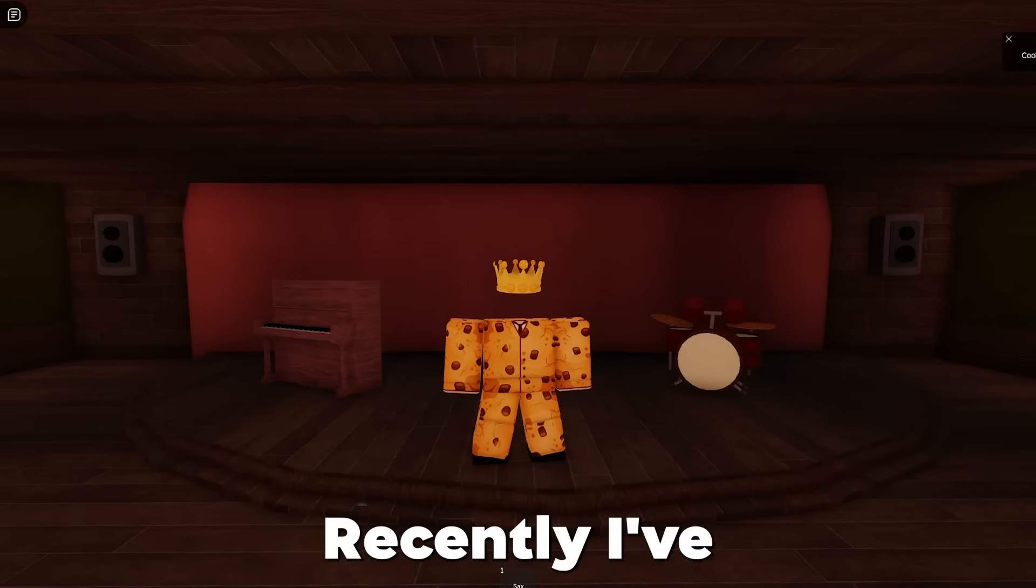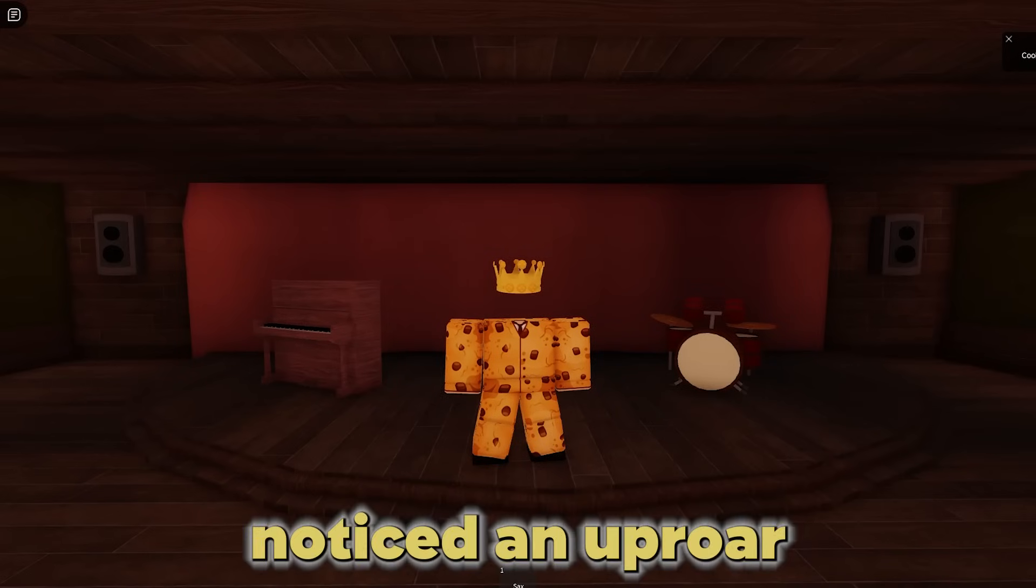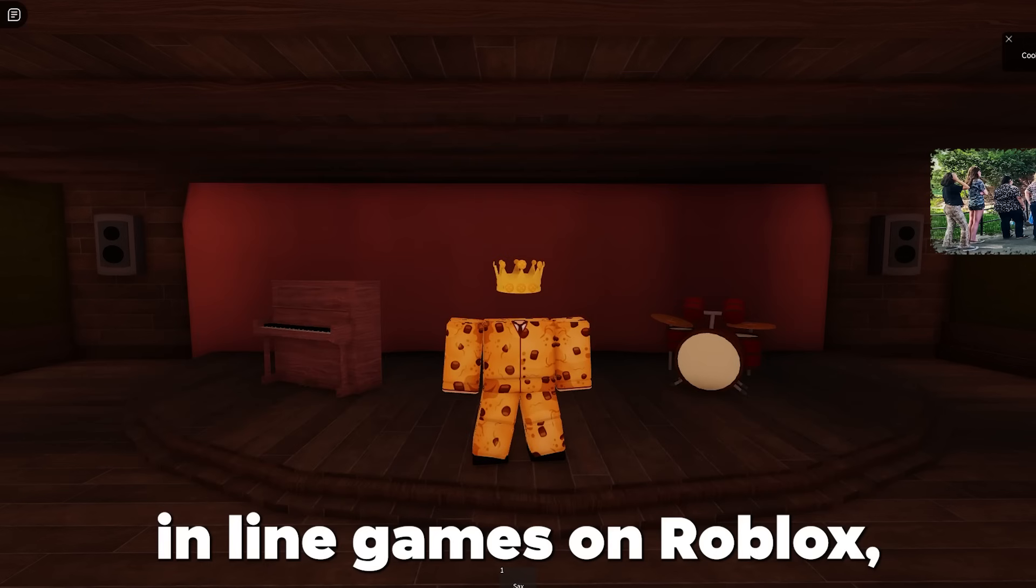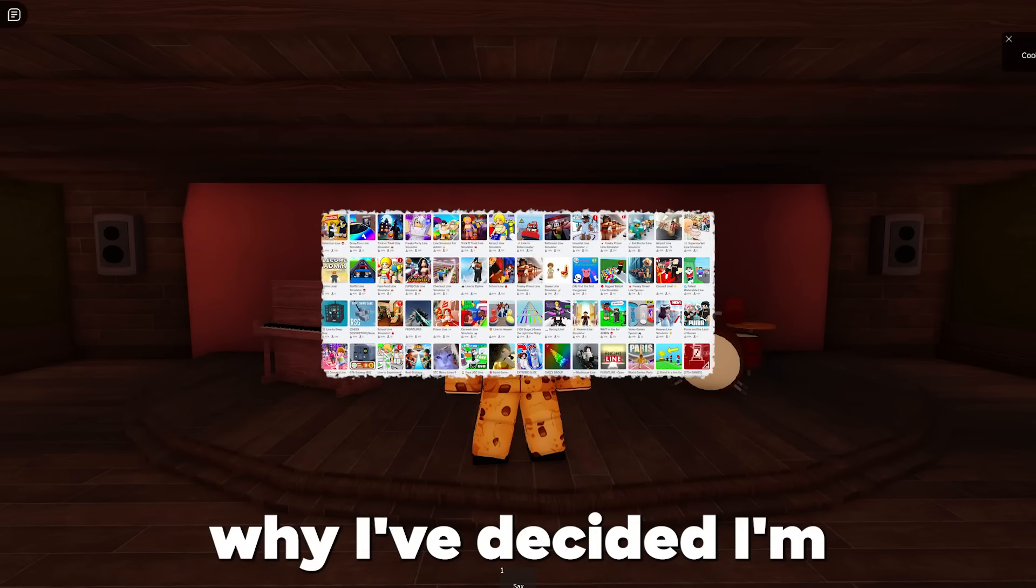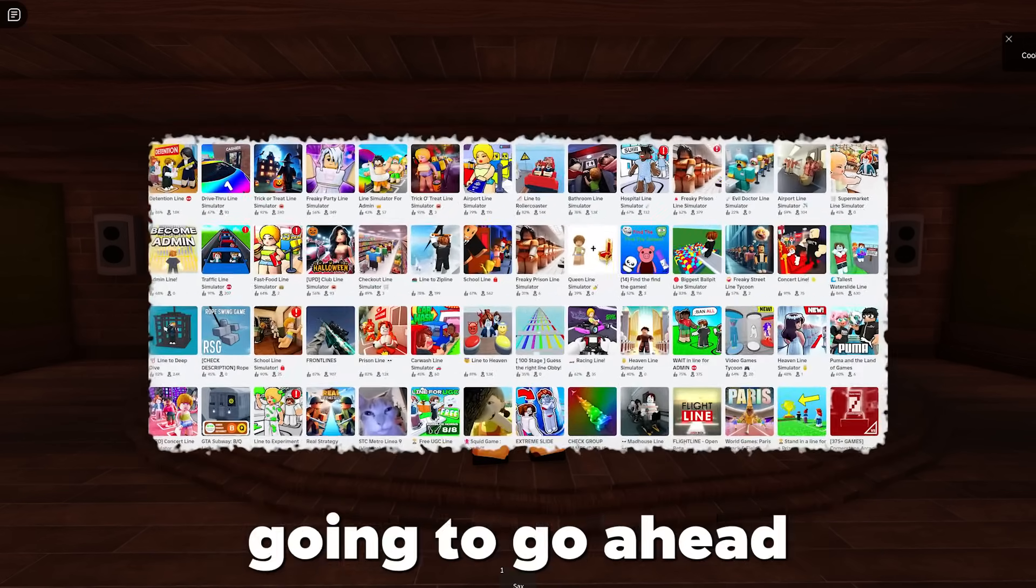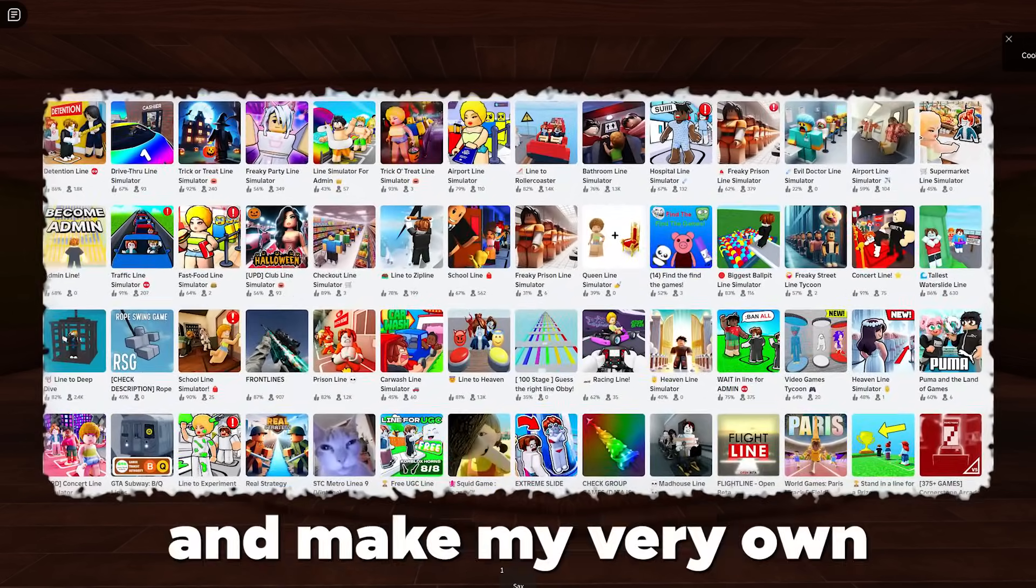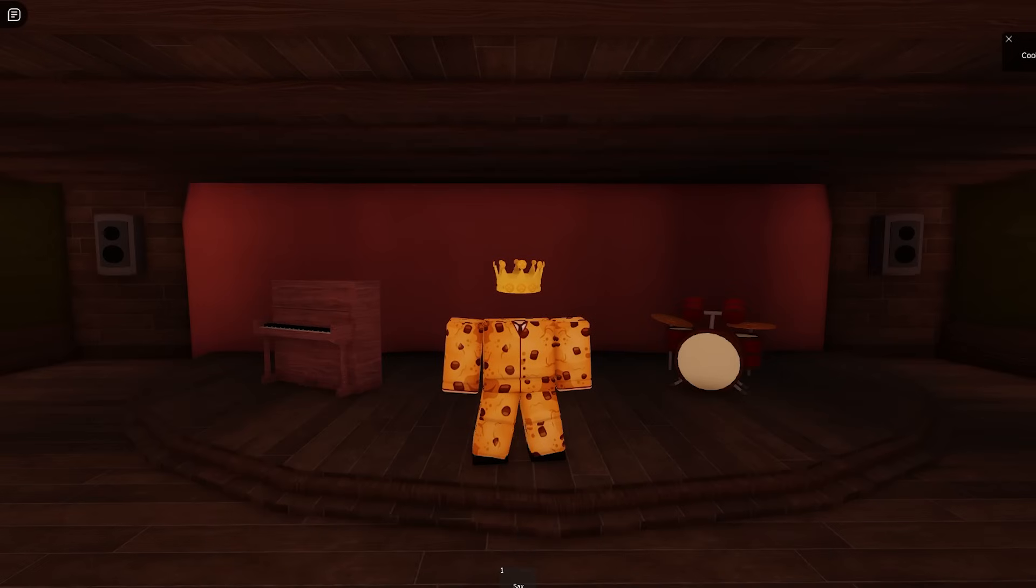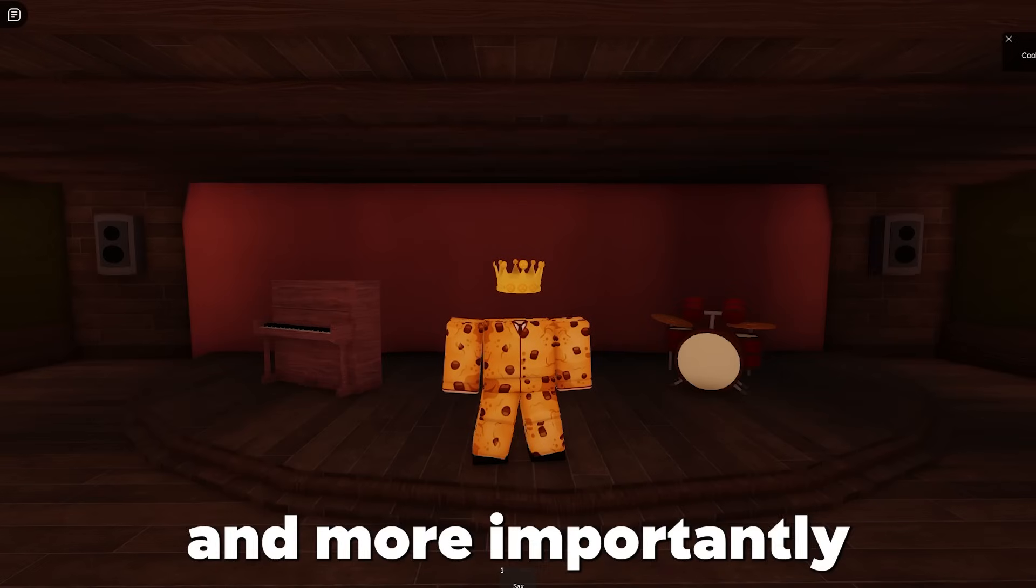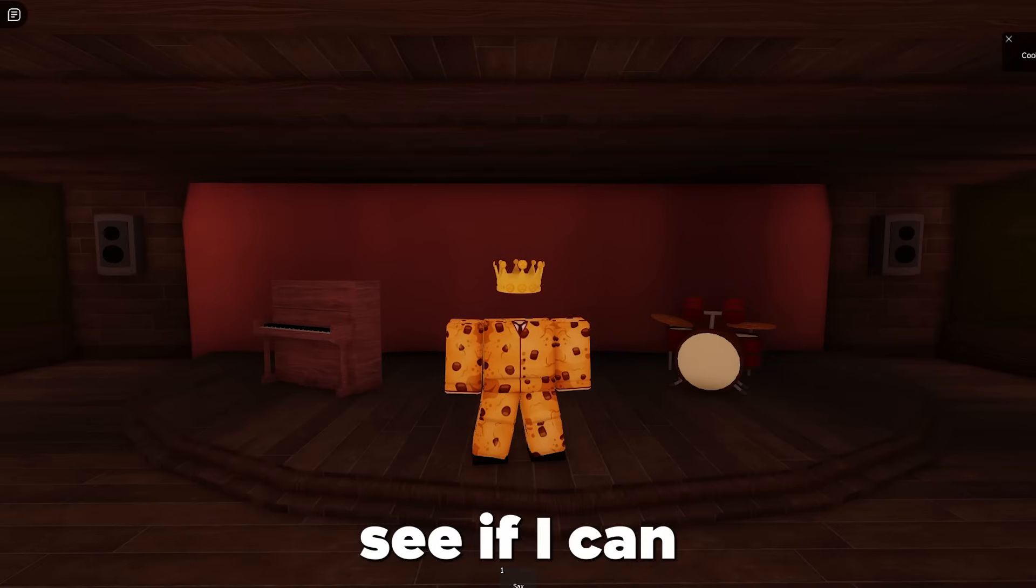Recently, I've noticed an uproar in line games on Roblox, and that's why I've decided I'm going to go ahead and make my very own line game on Roblox, and more importantly, see if I can make it popular.